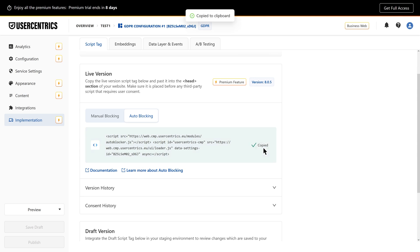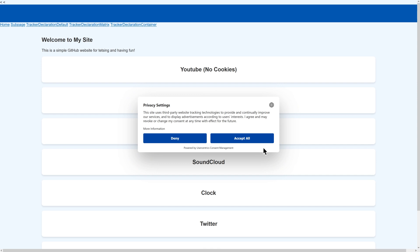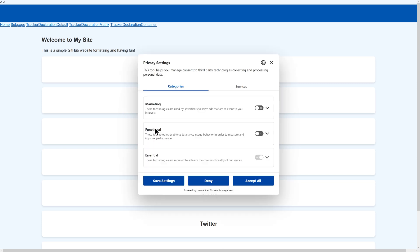Place the script in your site's head section, or implement it via Google Tag Manager. Before the user gives consent, no non-essential trackers should run. Once they interact with the banner and click Accept All, those services will load.